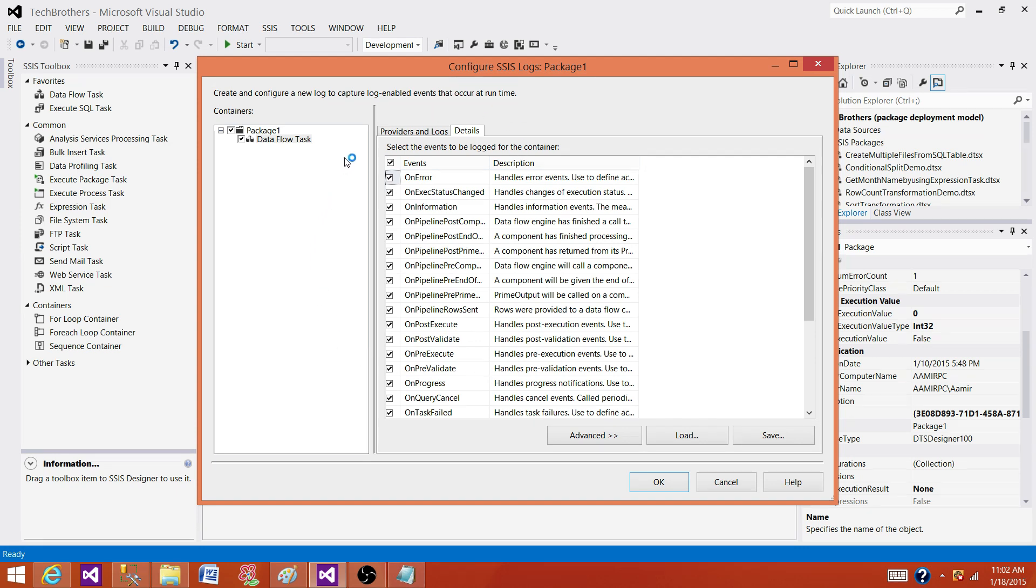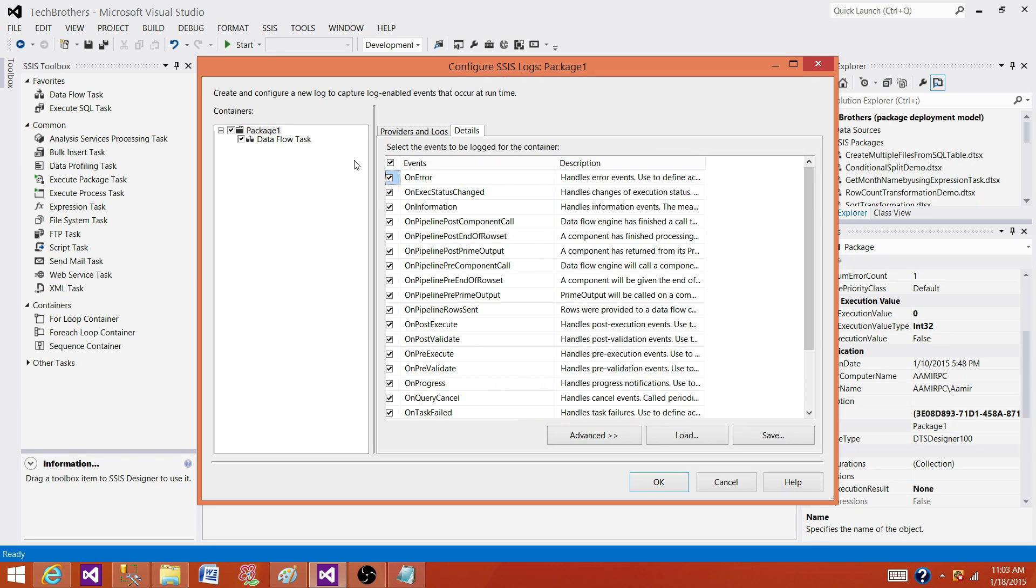Events are going to be different for each of the containers. If you are on package level, you will see different events. There might be some of them are similar, but some of them will be different according to the container. So if you have for each loop container, that might have different events.